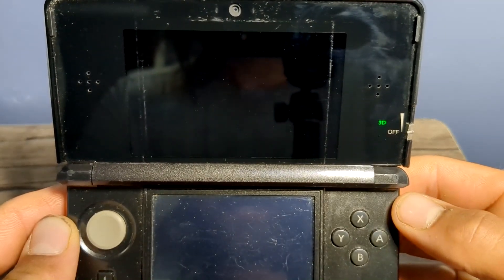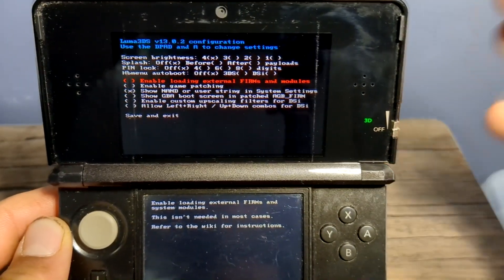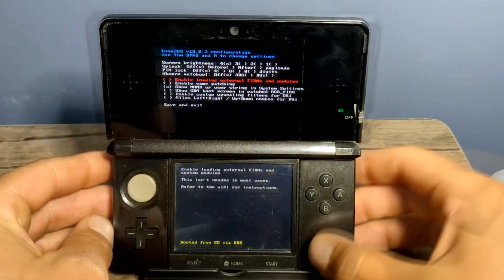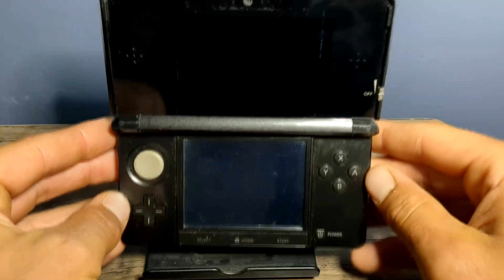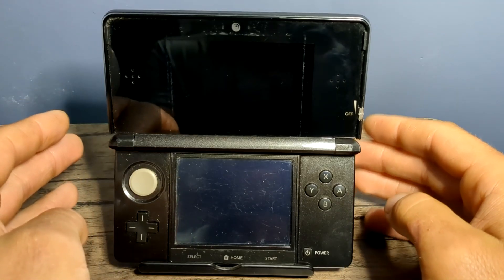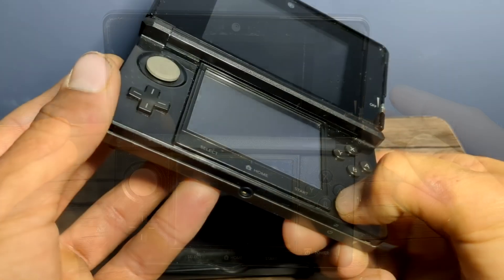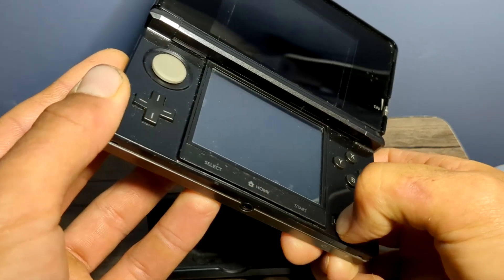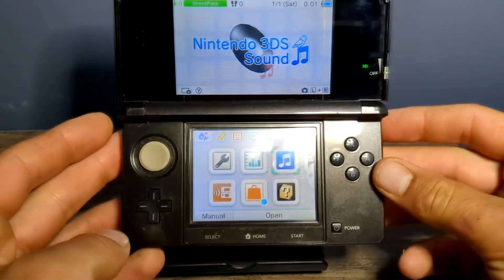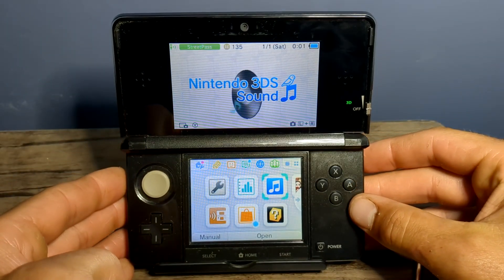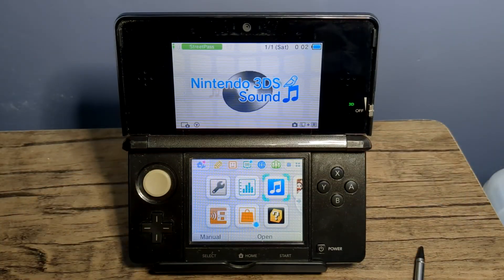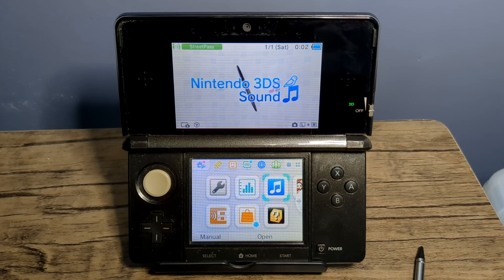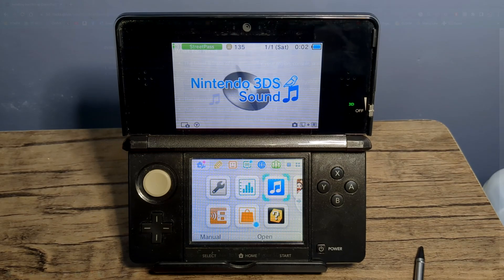And it should reboot your console into the Luma 3DS configuration menu, just like so. Now we're just going to press start, and it's going to save it and reboot the console to the home menu. But it'll be running Luma 3DS. Unfortunately, my power button is a little janky, so I've got to play around with it. Alright, I finally turned it back on, and now we are inside Luma Custom Firmware. At this point, we can take our SD card out of our console and plug it back into our PC. I'll meet you over there.